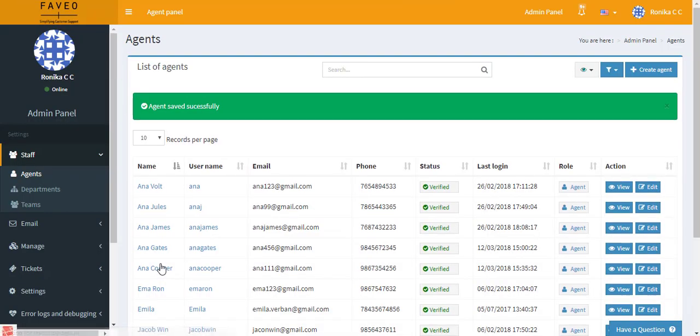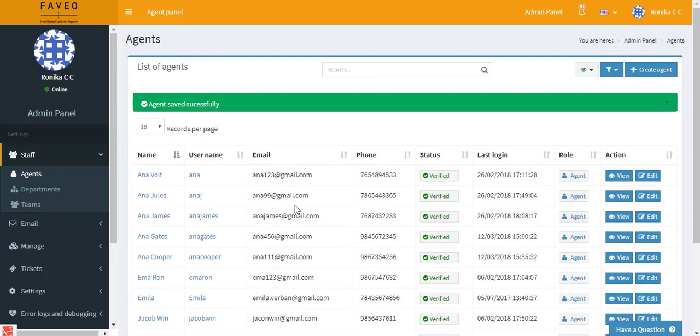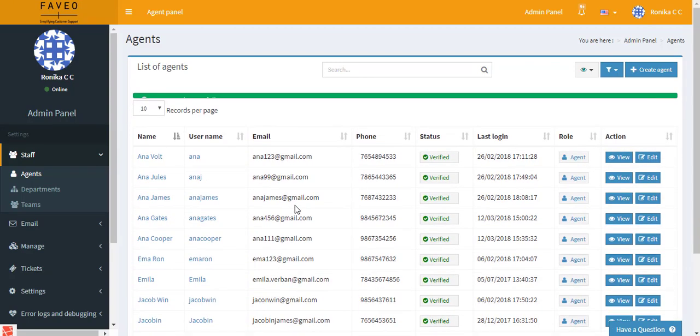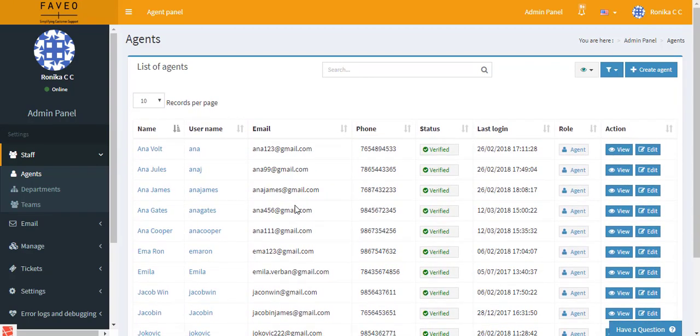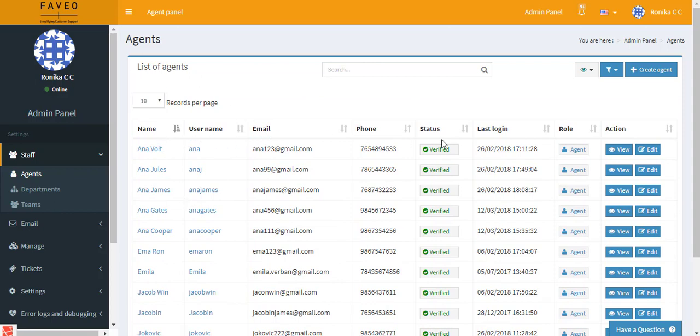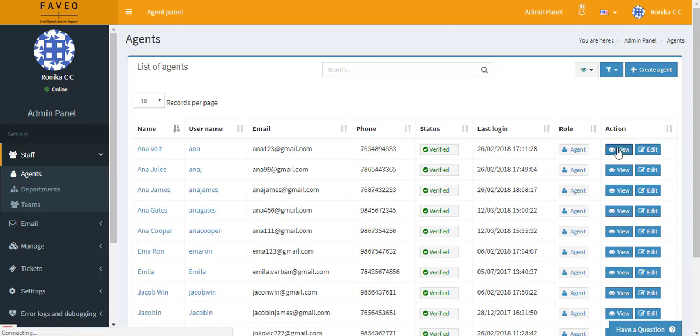Alright, so we have successfully created an agent. So this page displays a list of agents where you can see the name, username, email address, phone number, status, scene, and also you can view or edit the details here. Now let's click on view.